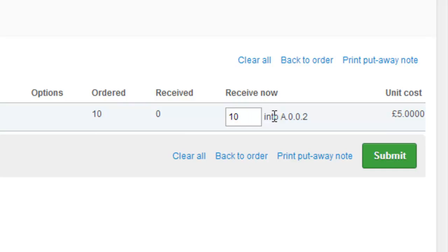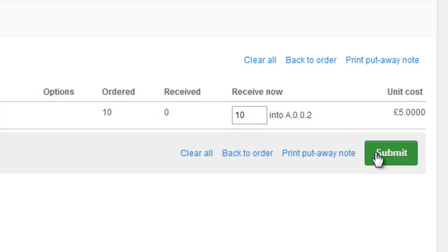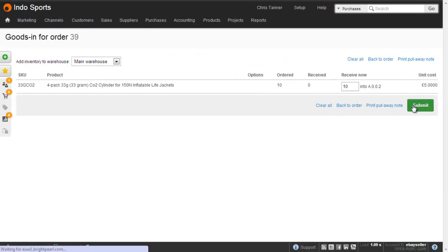And we can see here we've got A002. Because we're on standard location management, every goods in or every receipt of these items goes into the same location. So let's click submit, which receives the goods into stock.